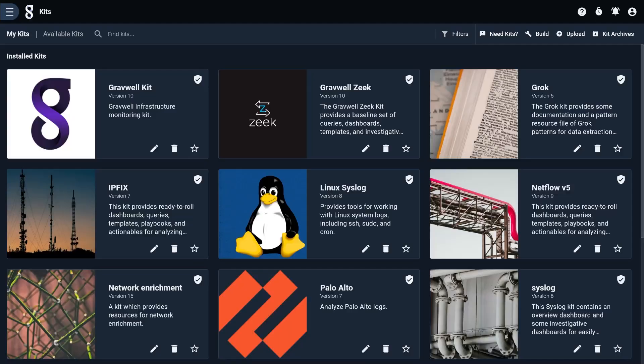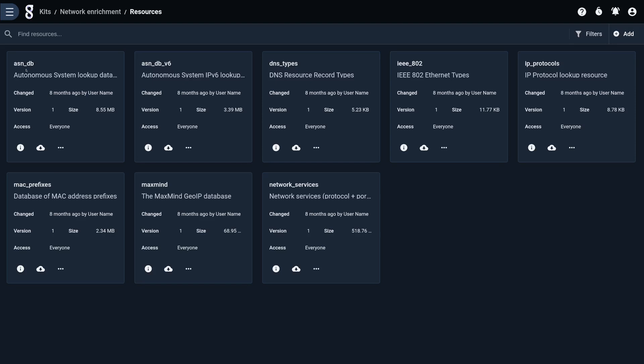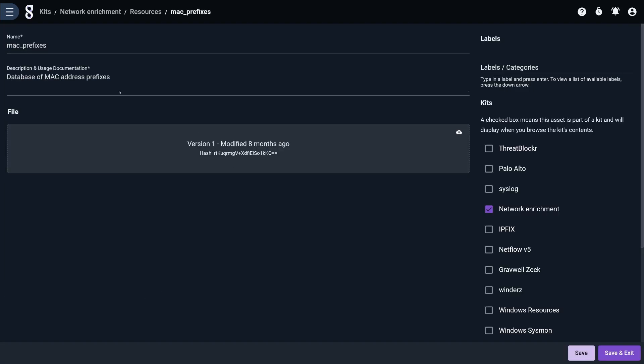It might be a lookup table like here's some CSV of some things that I want. It might also be a MaxMine GeoIP database, as an example, which is what's used in our network enrichment kit. Those are all resources and you can upload whatever you'd like in there and use it in any search.